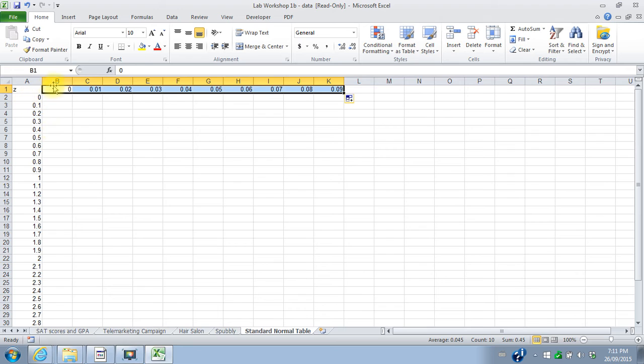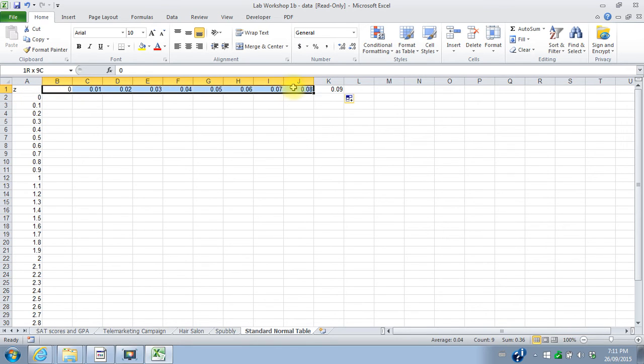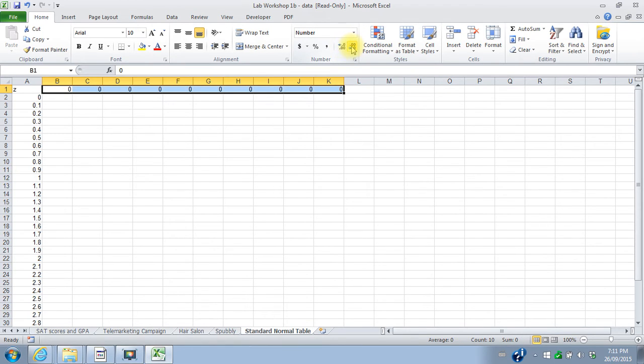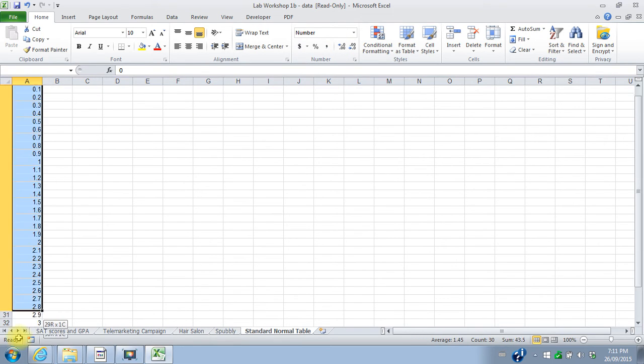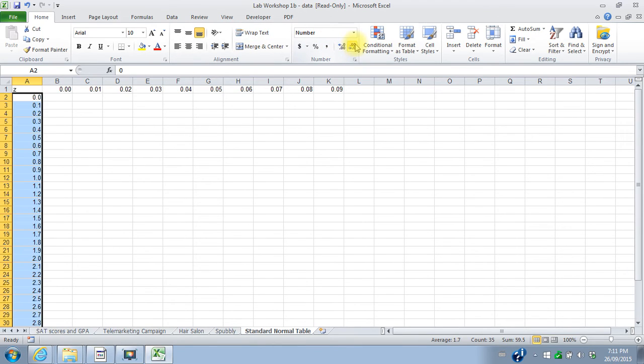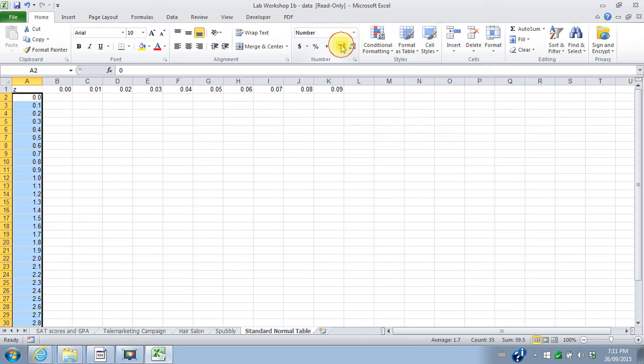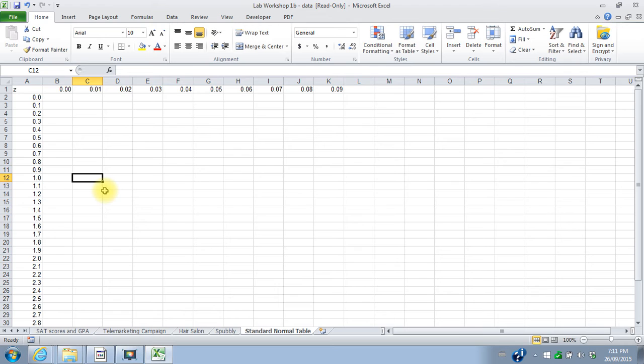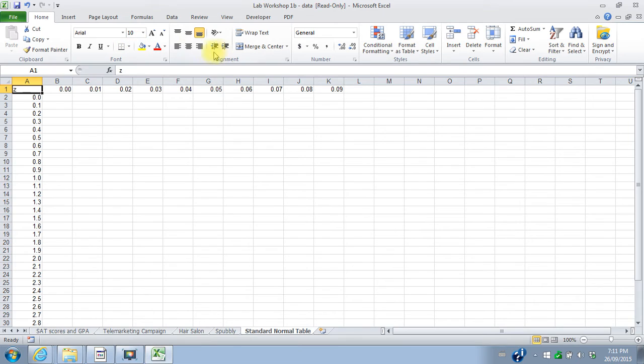I can for each of these say that I want a certain number of decimals. So I've got it showing one decimal in the column here, and it's showing two decimals across the top.